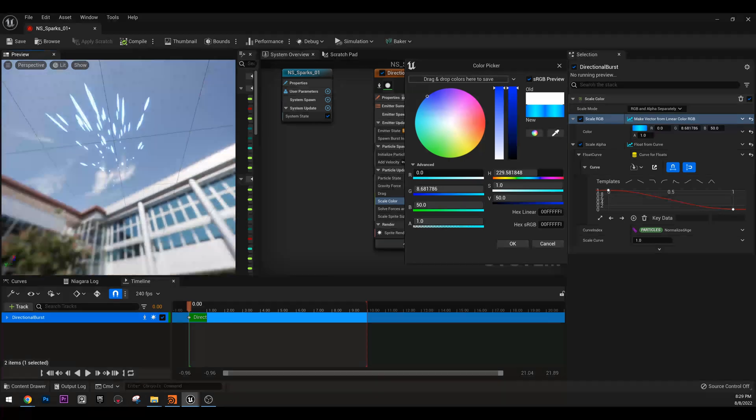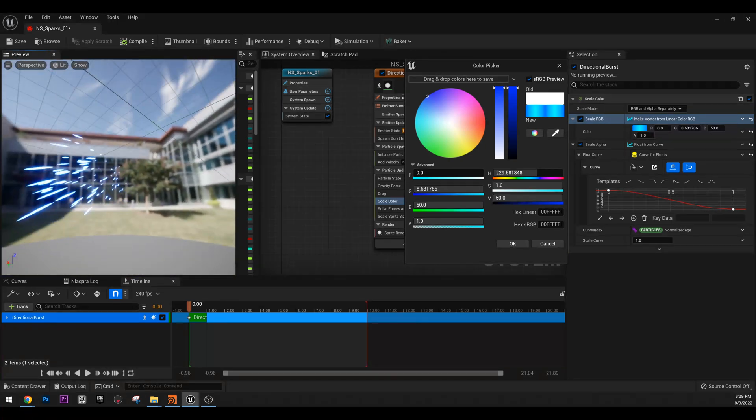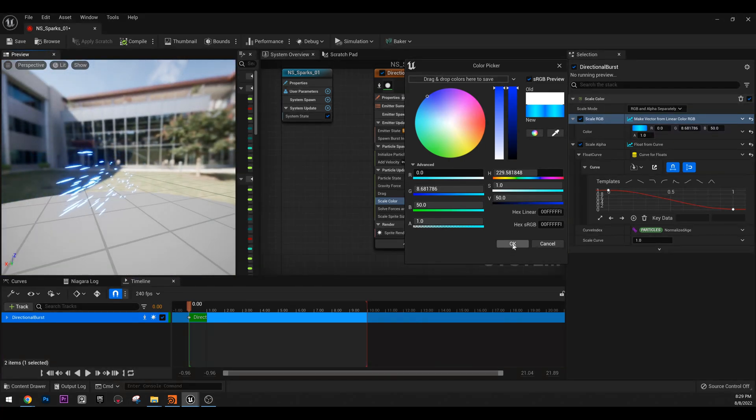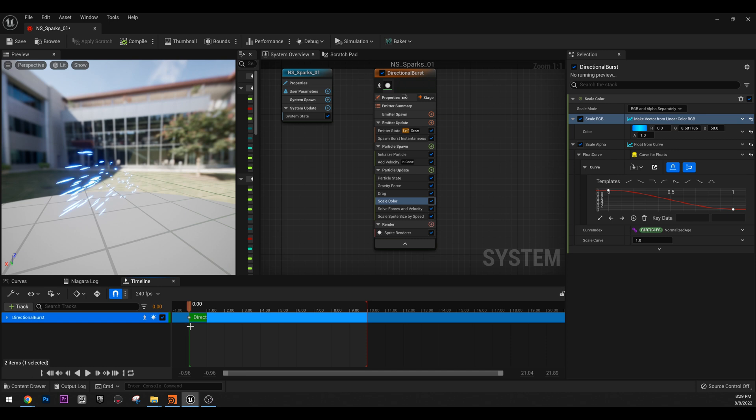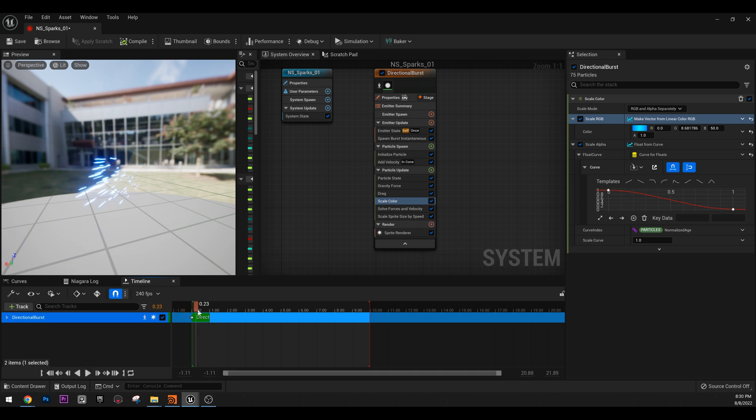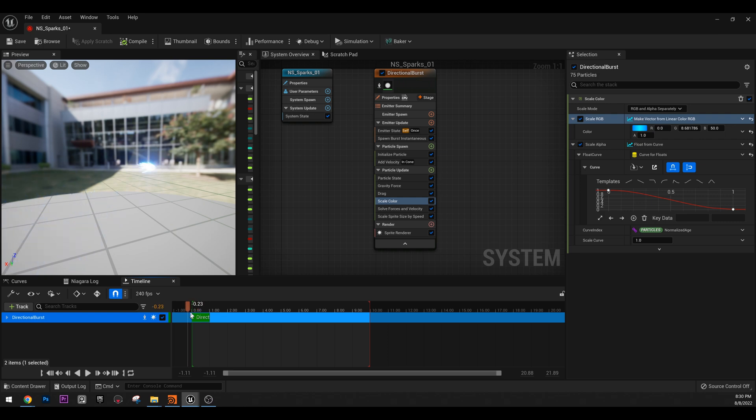Pretty nice, don't you think? So now we have these glowing sparks. And if I click OK, here we have it. We have glowing sparks. Next thing, we have now the glowing sparks, but I think they're a bit big.